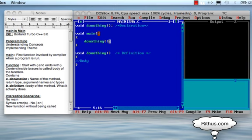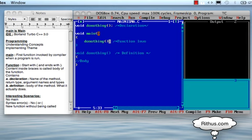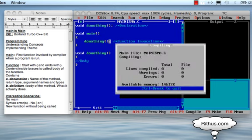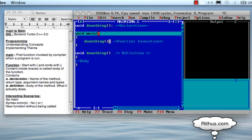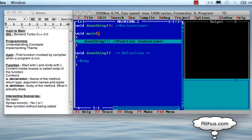The semicolon is required. All statements in C should end with a semicolon. So 'do nothing' followed by the semicolon — this is called a function invocation.